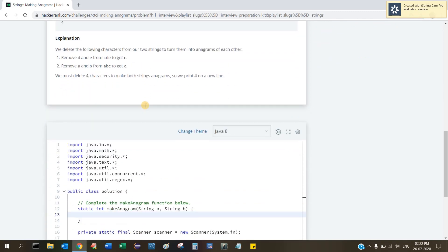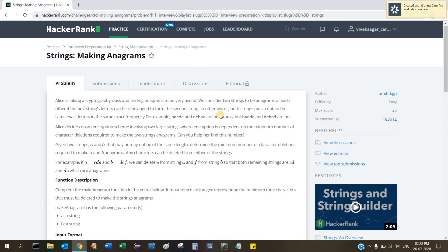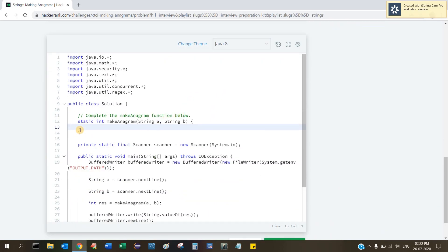The basic idea for any anagram problem is: find the frequency of characters in both strings, store them in arrays, then loop through those arrays and find the difference. That difference tells you how many times you need to delete a particular character.